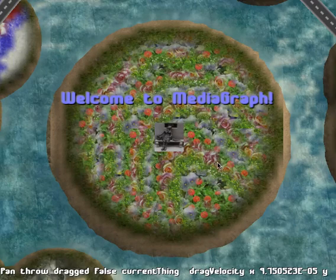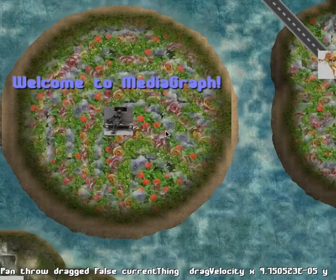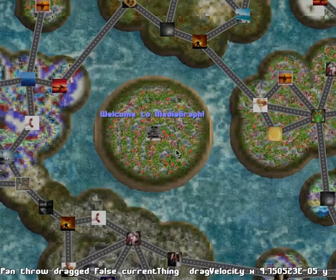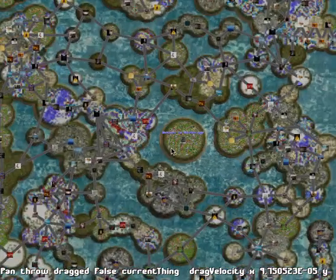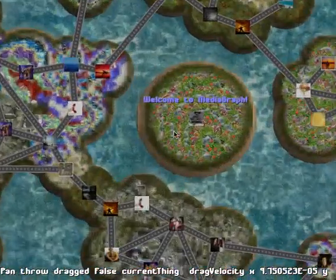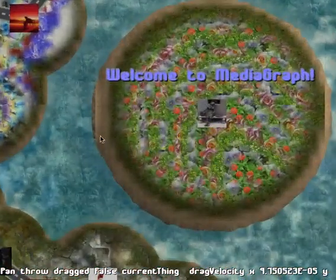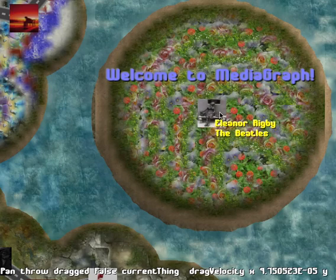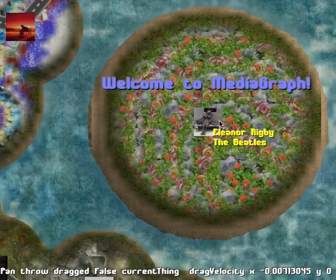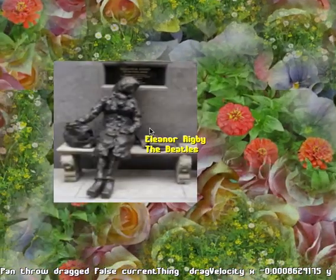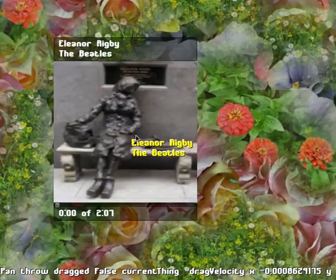This is MediaGraph, which lets you arrange all your songs on a map, as a big map, and then connect them with roads. When you point at a song, you hear an earcon, and if you like it, you can just click on it to play.